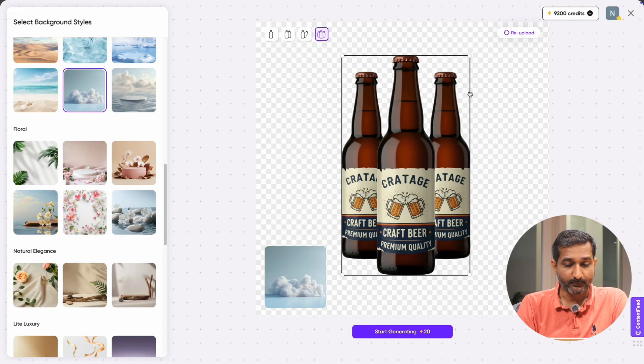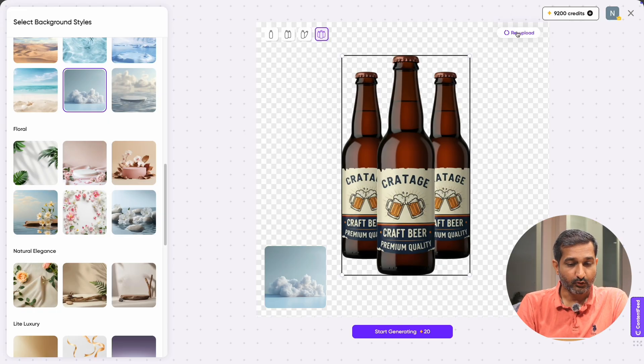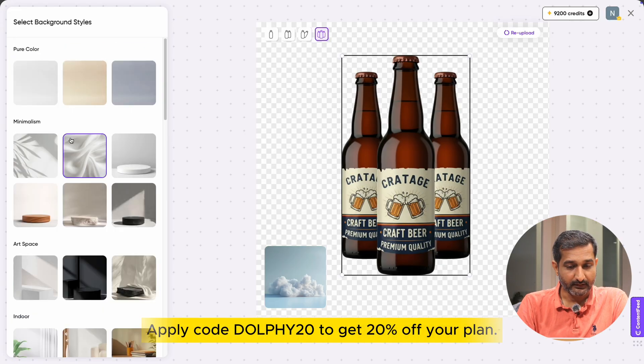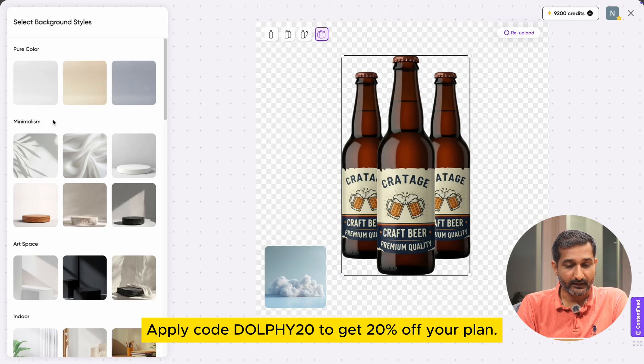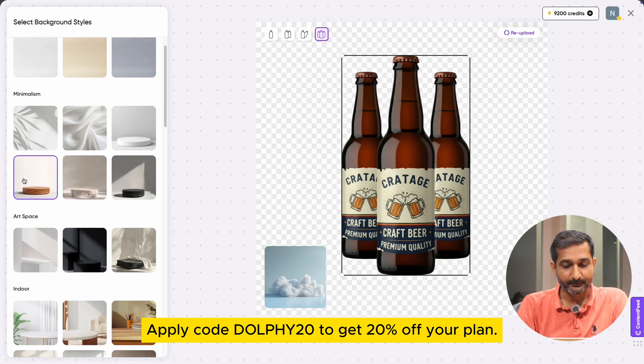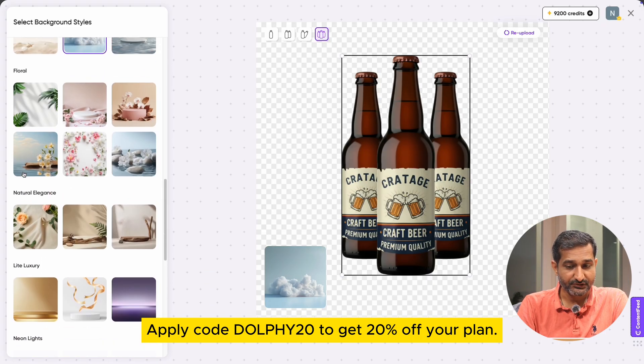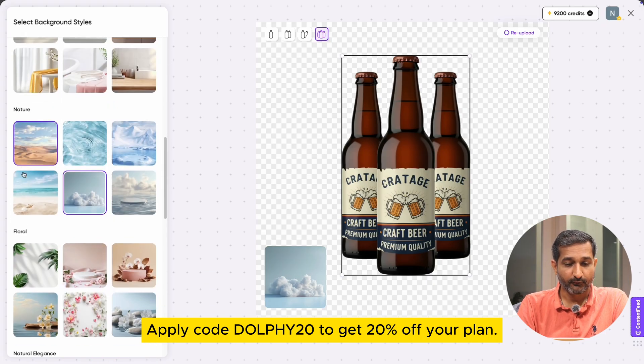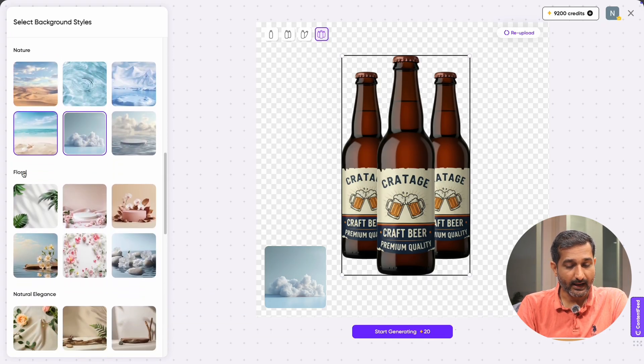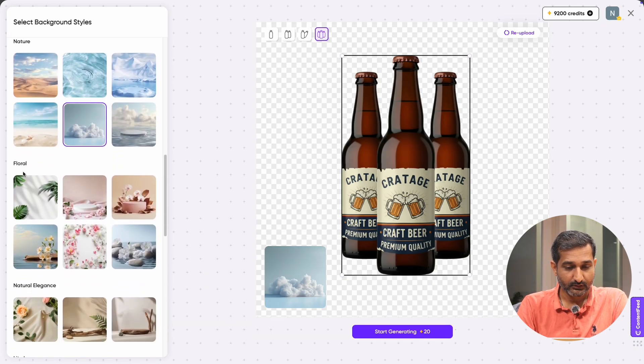You can also resize your product and position it as you like. If you want to re-upload your product image, you can do that too. Now on the left panel, you will see many background styles like pure color, minimalism, art space, indoor, natural, floral, and many more.